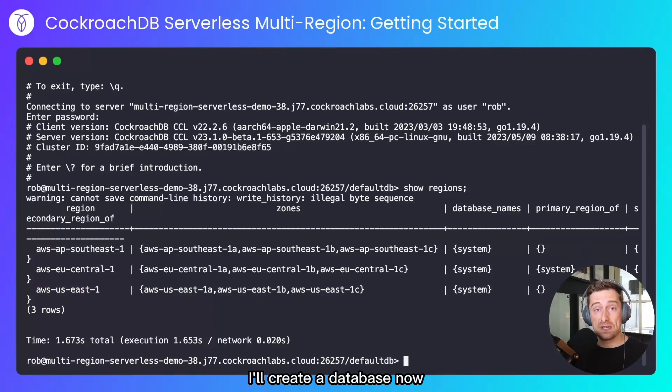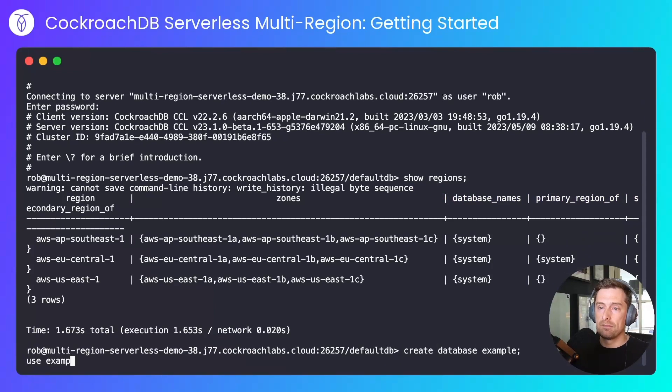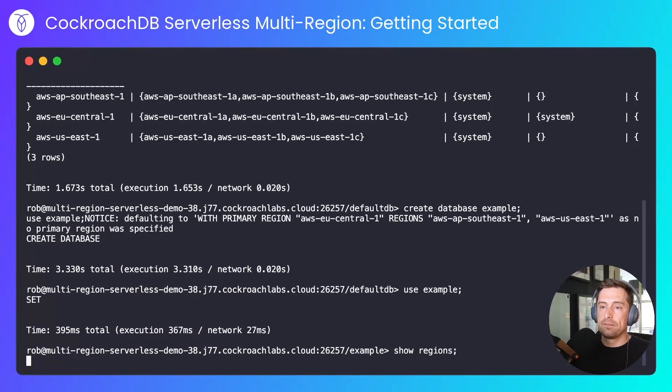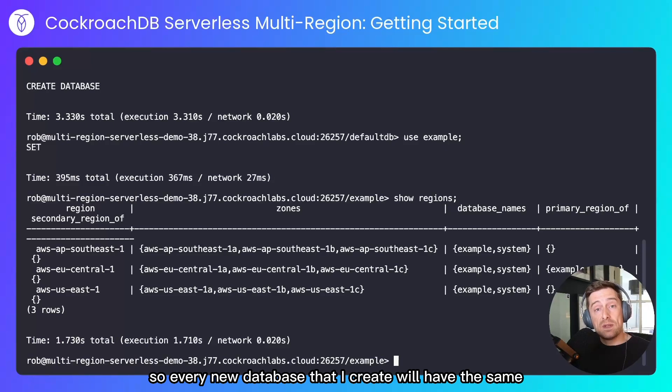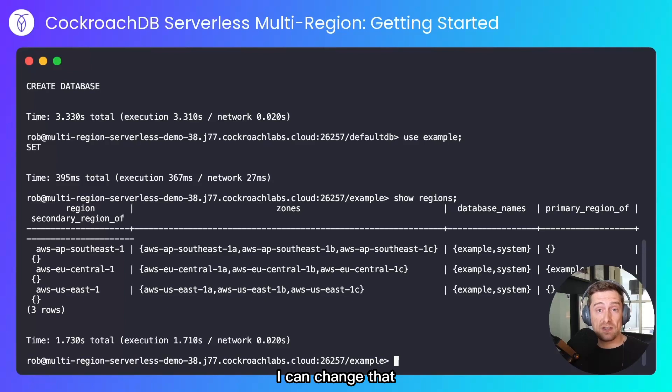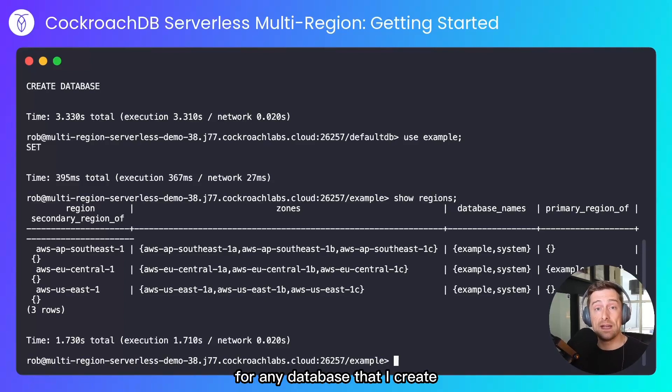I'll create a database now and I'll show you what the regions for that look like. So every new database that I create will have the same primary region as the default database. I can change that. I can set any primary or secondary region for any database that I create.